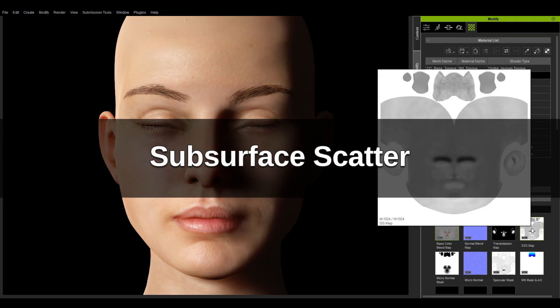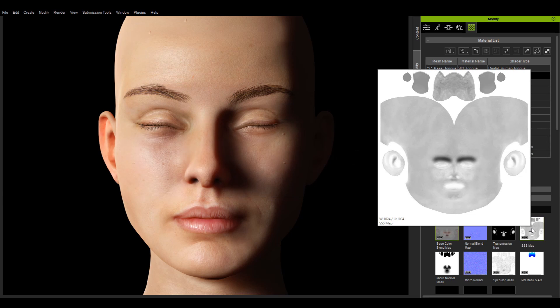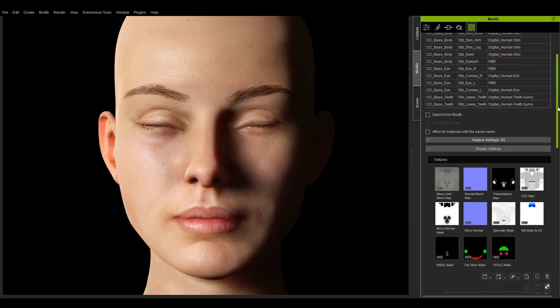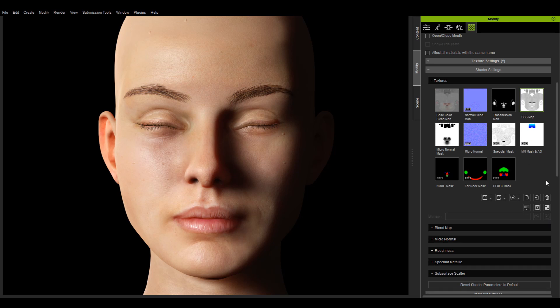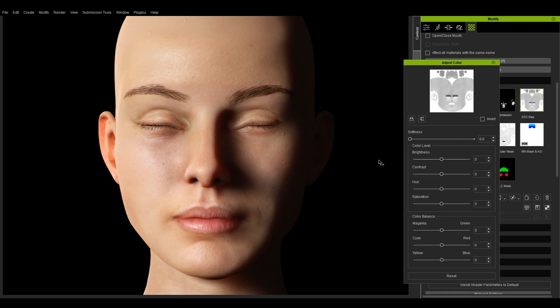Now let's take a look at the SSS map which is used to control the subsurface scattering effect. Black areas don't take effect while white areas do.